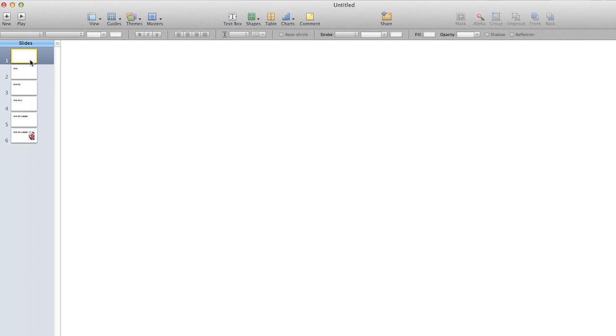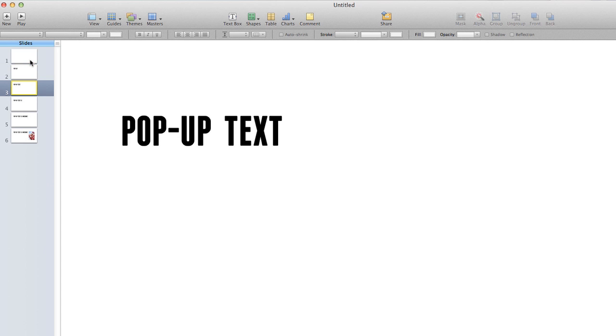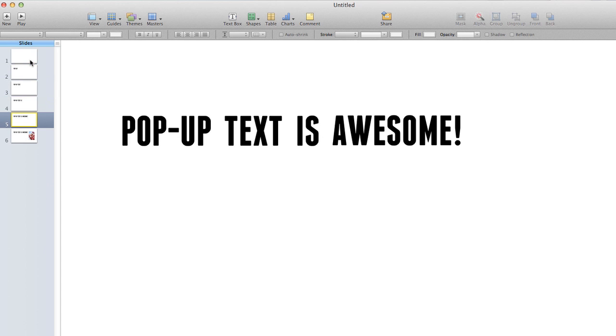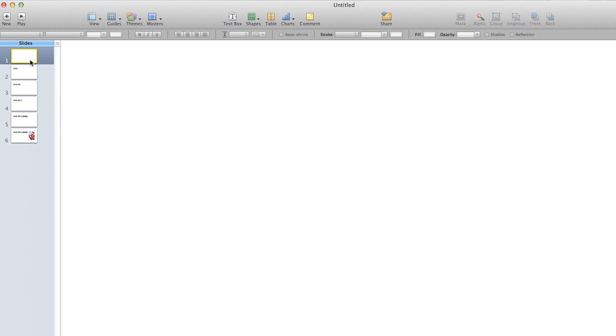So for example, I'm going to say pop-up text is awesome. So that's how you do it, and let me zoom in for you so you can get the full effect. Pop-up text is awesome.